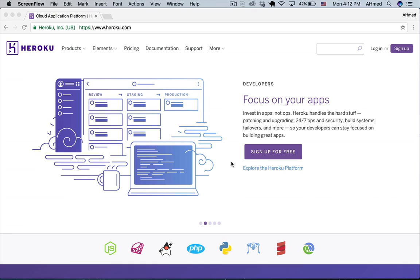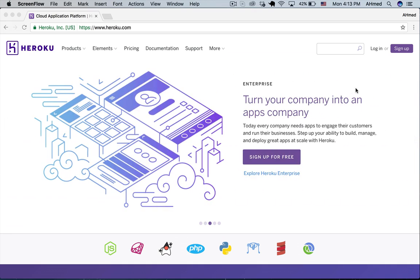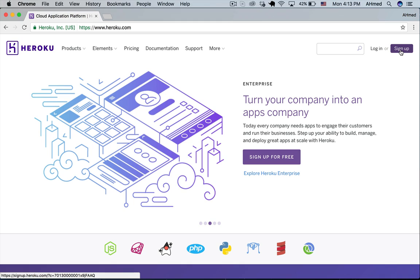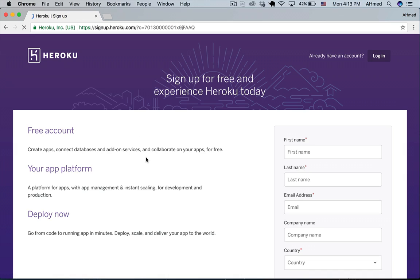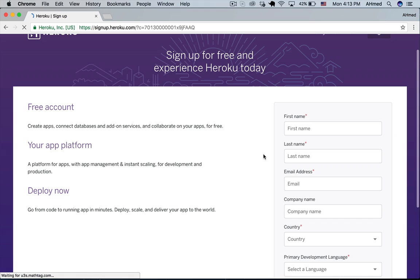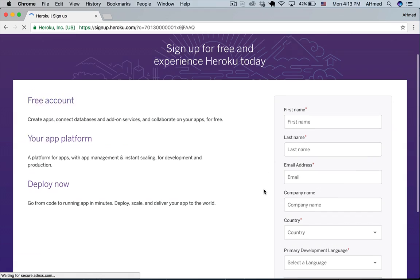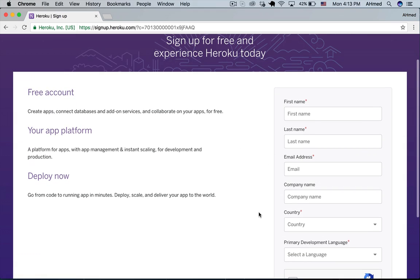So to sign up for Heroku we go to sign up button here and here we enter our name our email and other fields that we need to enter.